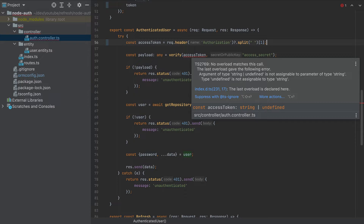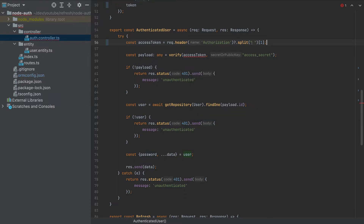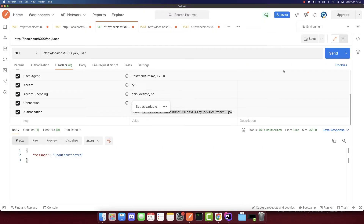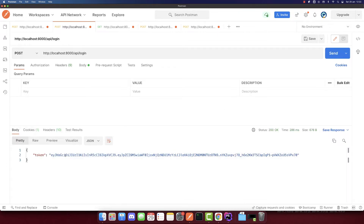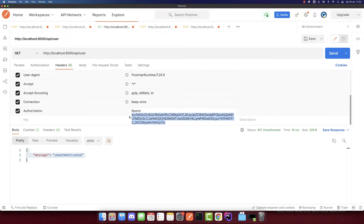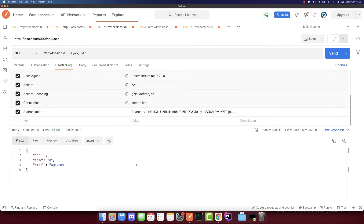There's an error because there is a chance the value might be undefined, so we add an empty string fallback for that case. And that should be it. If we use it right now we'll get unauthenticated because the token probably expired, so let's get it fast — copy this and put it in immediately because it expires in 30 seconds. And we got the authenticated user, so it is working as it should.